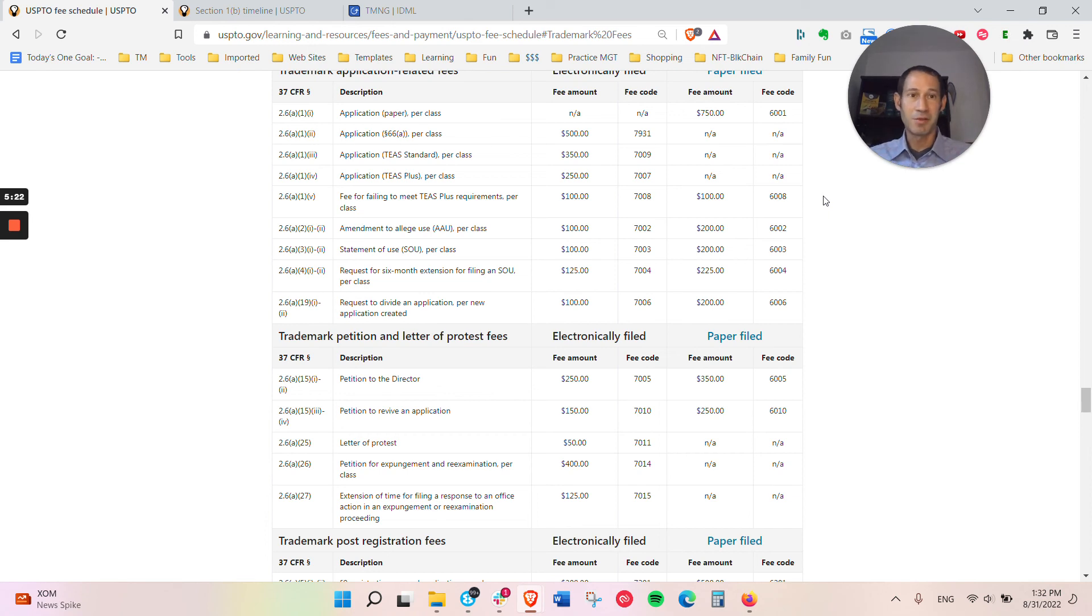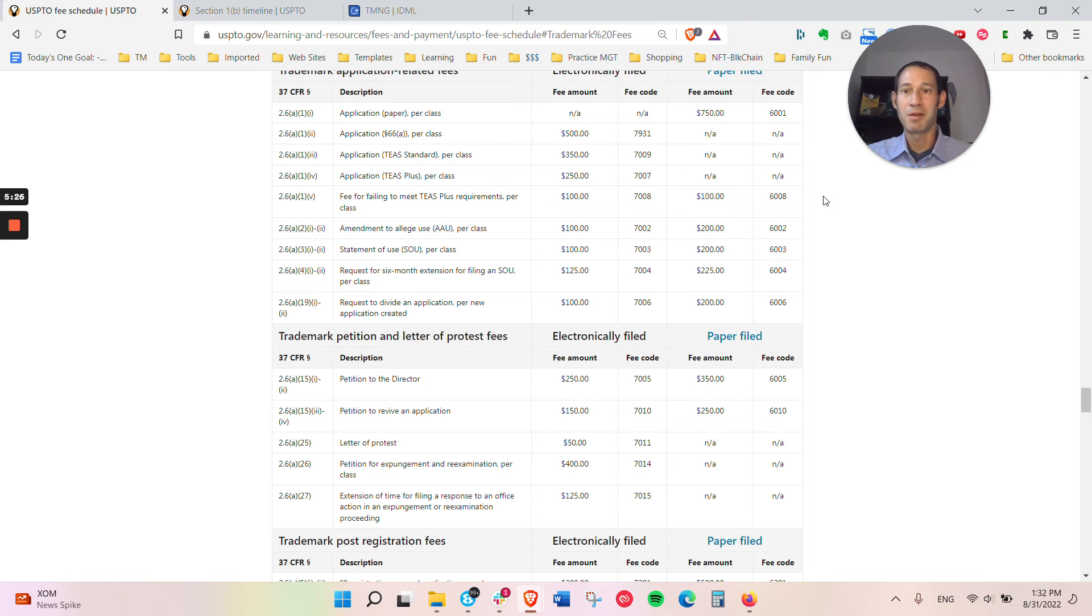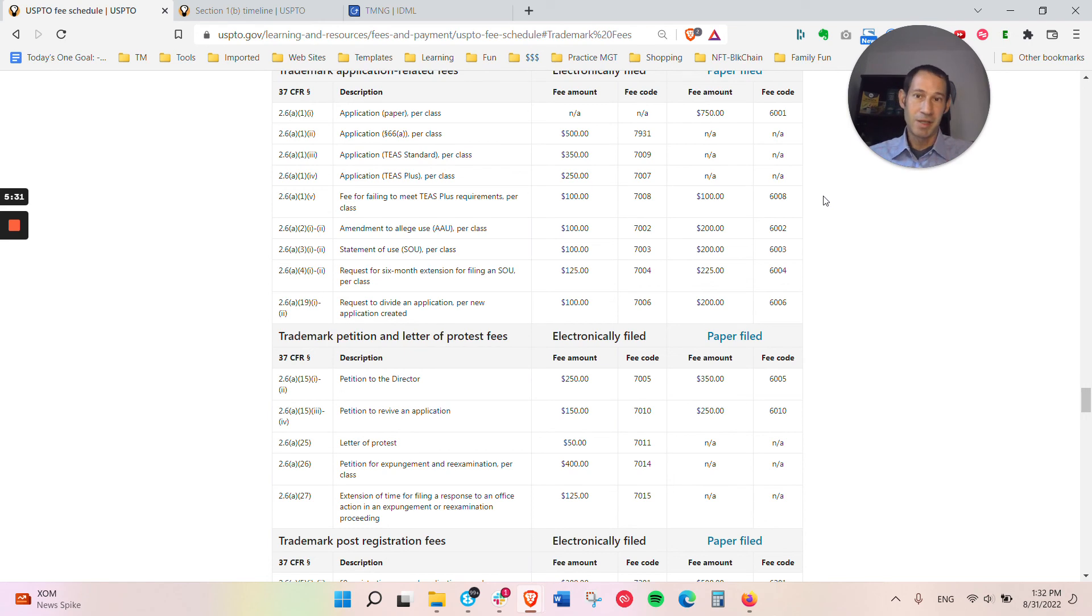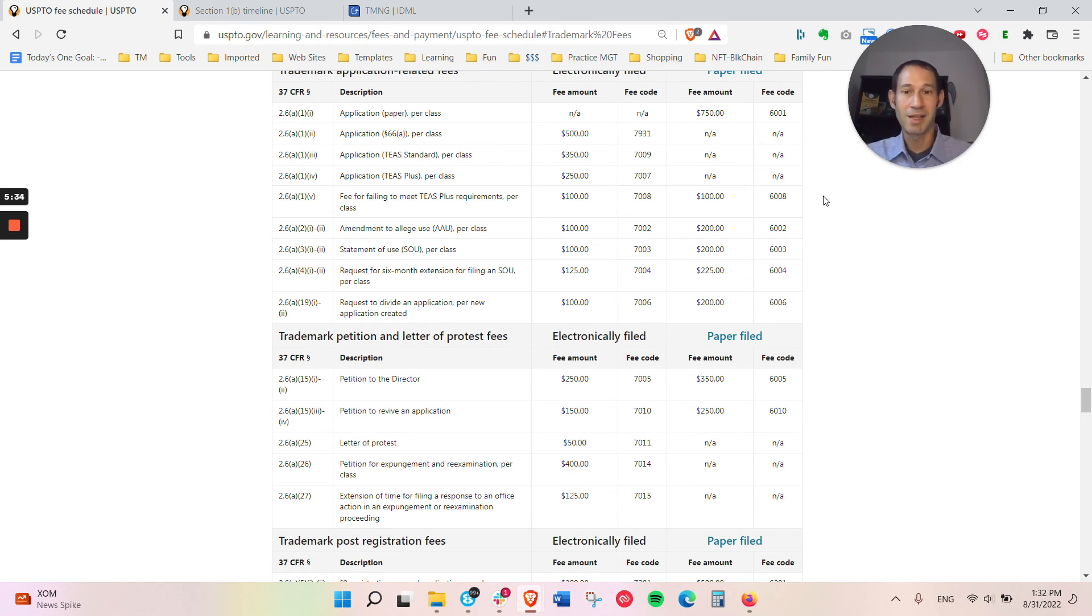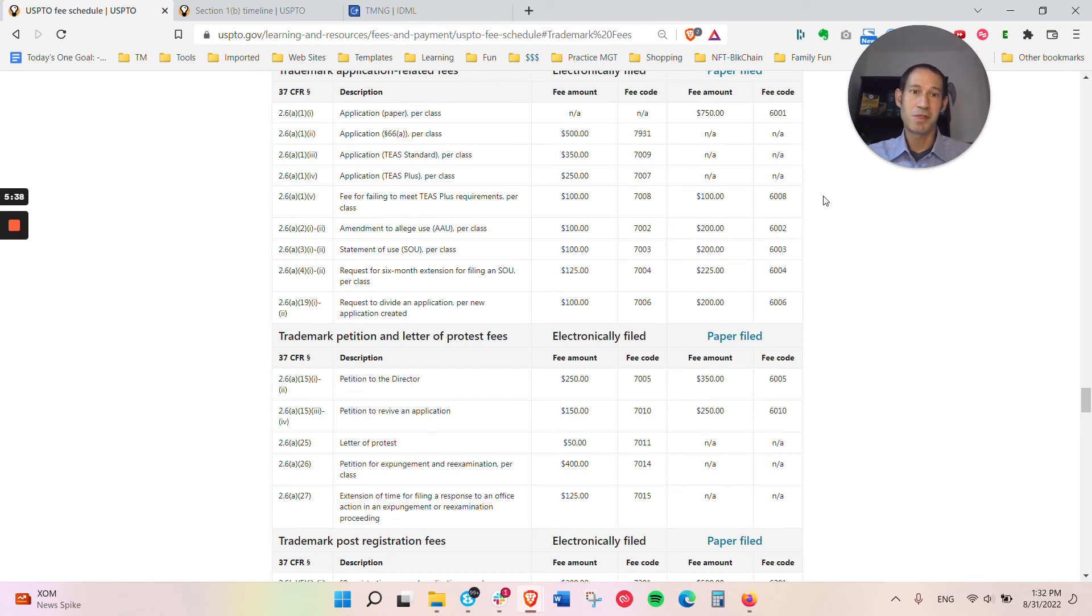If there's any issues during the search, we might say there's probably going to be a rejection, but we believe we can overcome it. So there might be some additional fees later on. And then if there's intent to use applications, as I said before, there's generally at least an extra $650 on top of that for statement of use or extension of time.